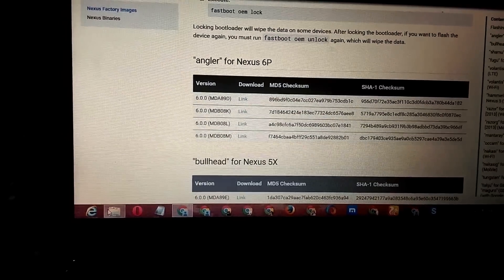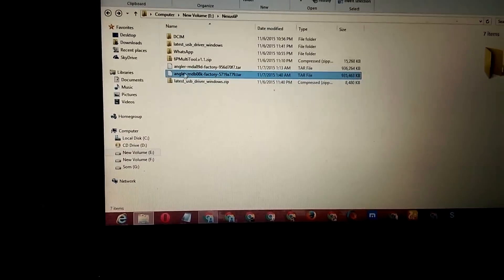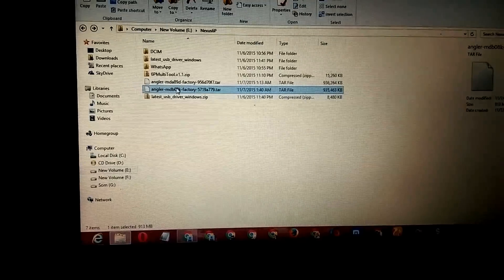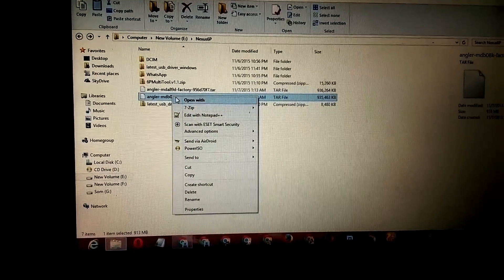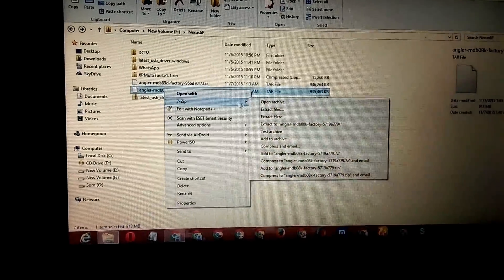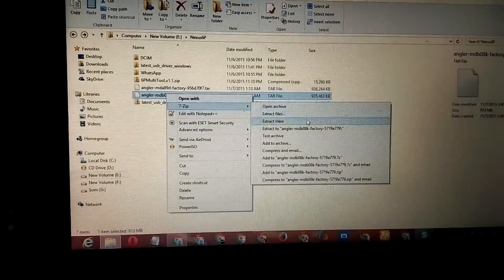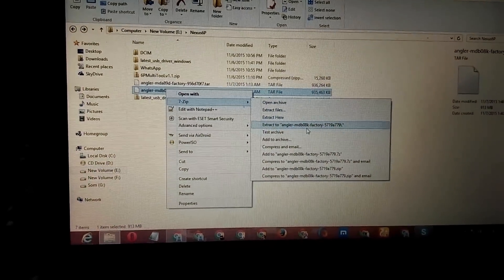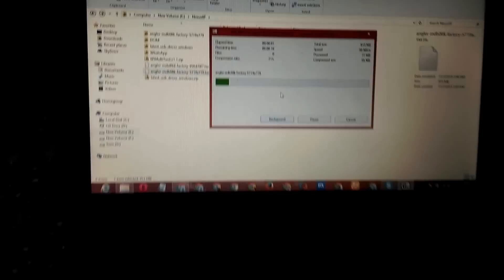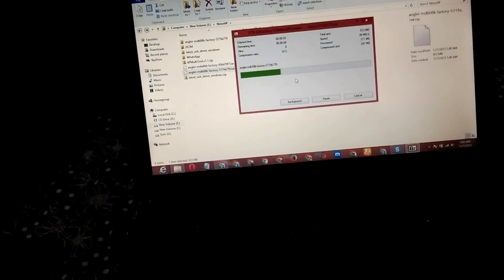Here it is. Simply use any extraction software, then extract the files. It takes a little while. Meanwhile, you have to boot your phone into fastboot mode.